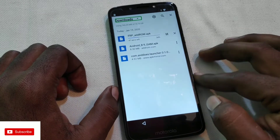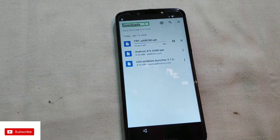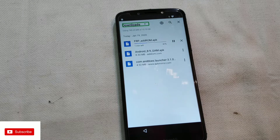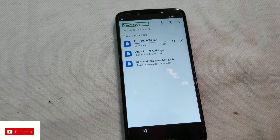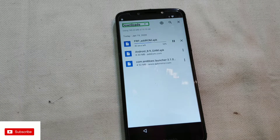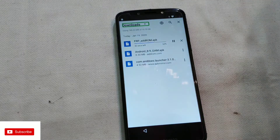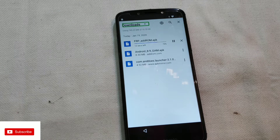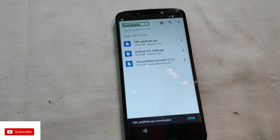You can also download the FRP AdRom APK. This trick is easy to unlock the Moto E4 Plus and G-Series. You can easily install the FRP bypass.